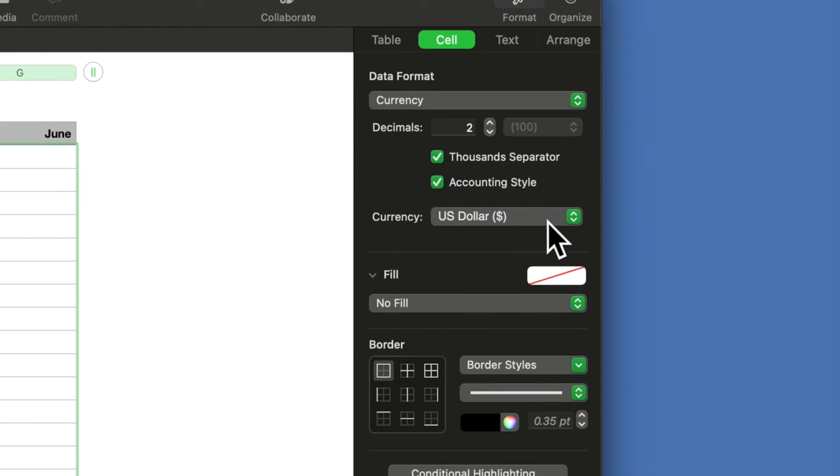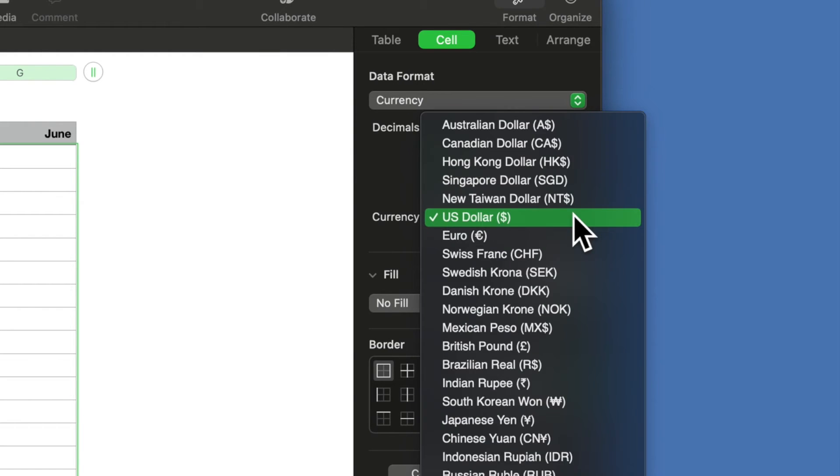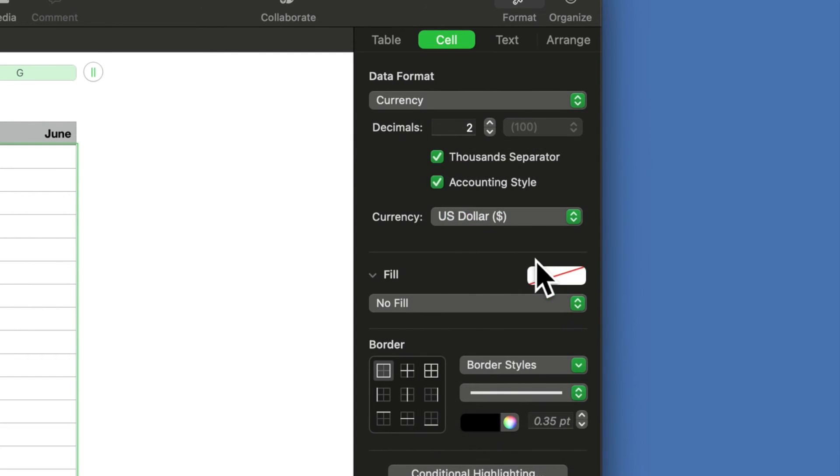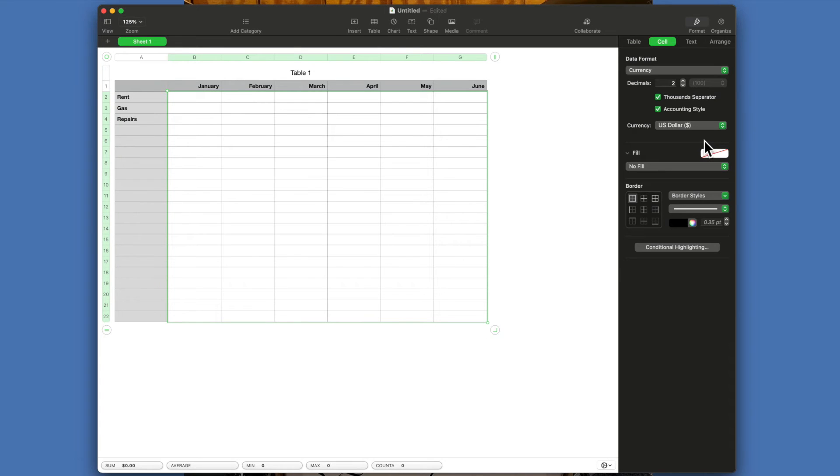Also, if you notice here under currency, you have a lot of other options, a whole lot of other options. If you were doing a conversion, for example, you could do that, but we're going to leave this as US dollars.